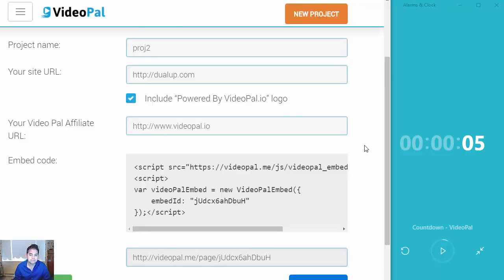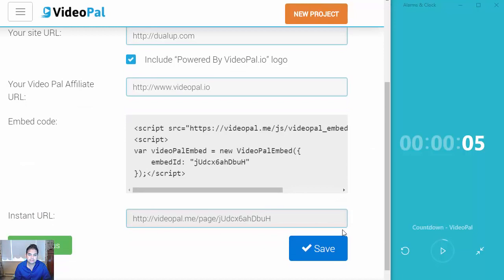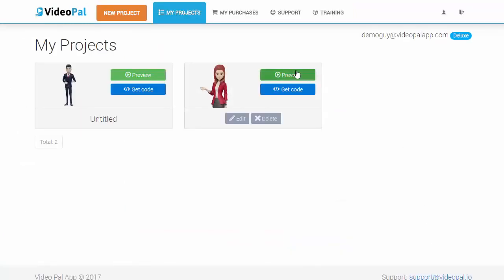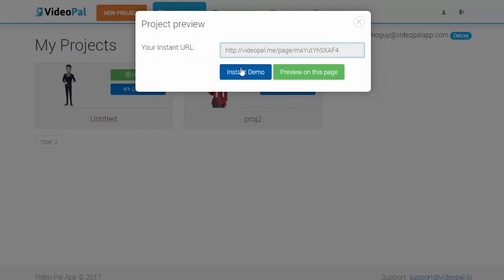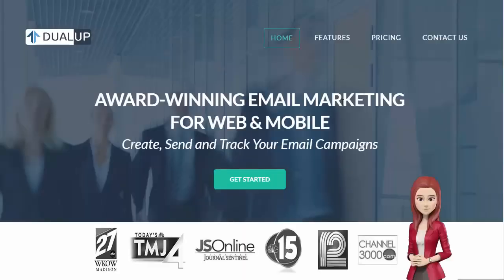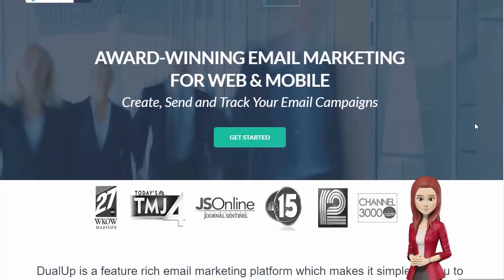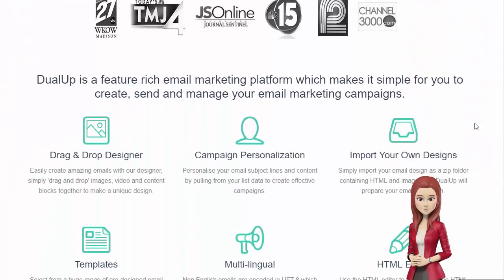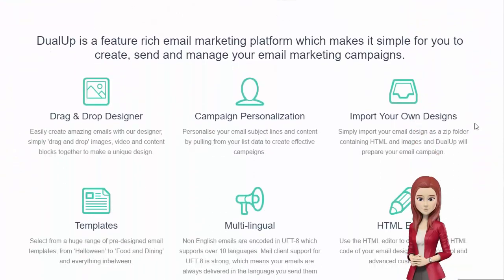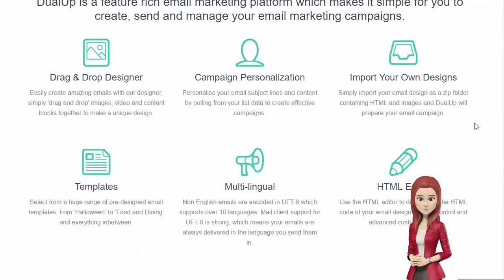After you're done, you're taken to the next page and you just click save and boom, you're done. So let's see how this looks. I'll just click preview and click instant demo. Hey there, welcome. So as you can see, that's how fast it is to get up and running with VideoPal.